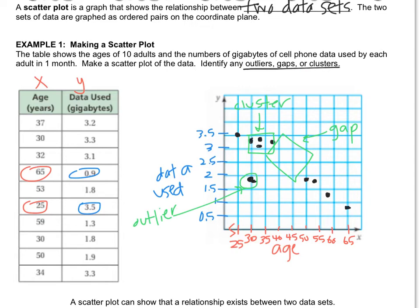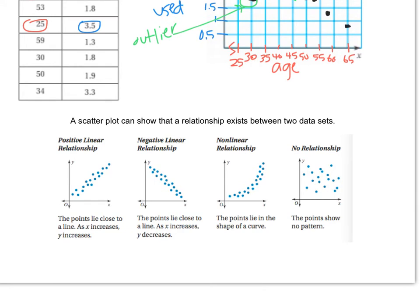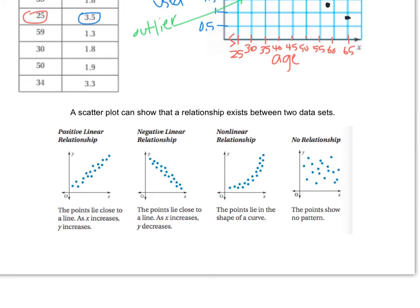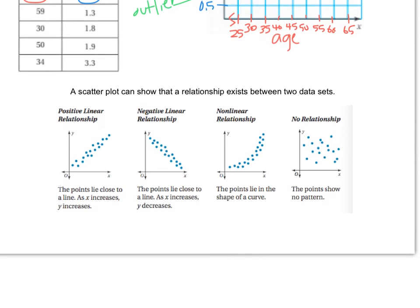This scatter plot shows what we call a negative correlation — as age goes up, data used goes down. There are other types of correlations: positive linear, negative linear (which is what our data looks like), nonlinear (some sort of curve or squiggle), or no relationship at all, where data points are just all over the place.